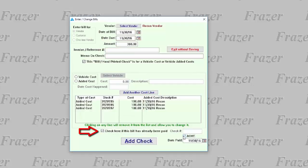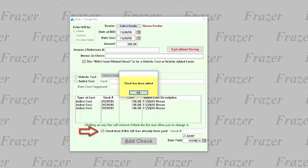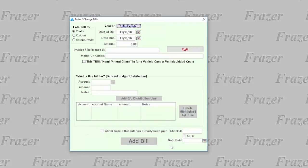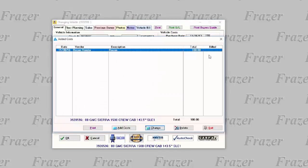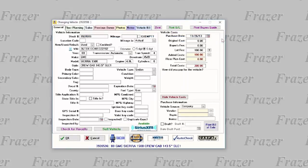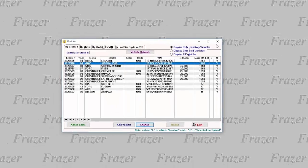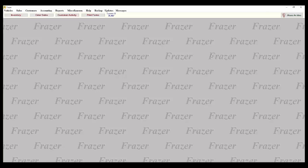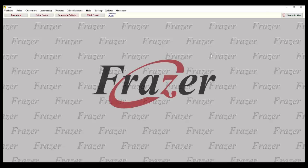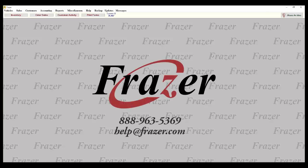By adding this bill, you will have added separate added costs to each of the vehicles indicated. And that's how to add reconditioning and added costs to your inventory, which will more accurately indicate how much you have in each of your vehicles. And as always, thank you for choosing Fraser.